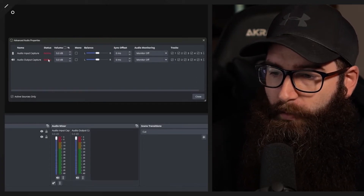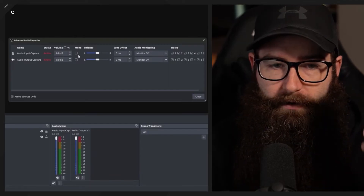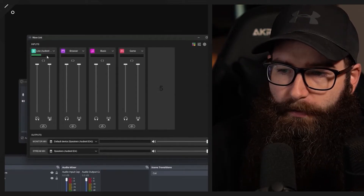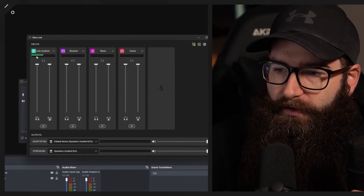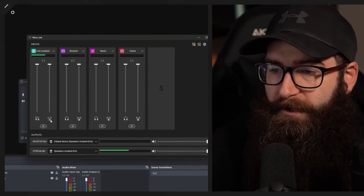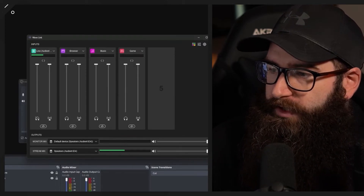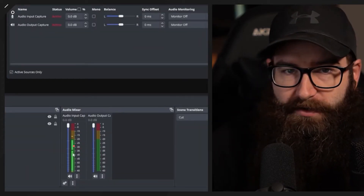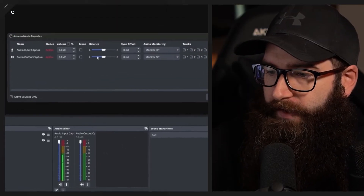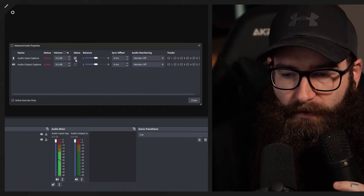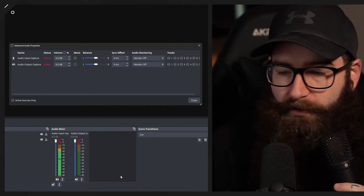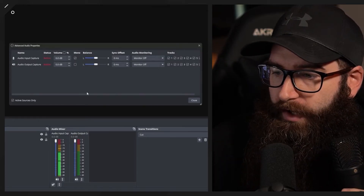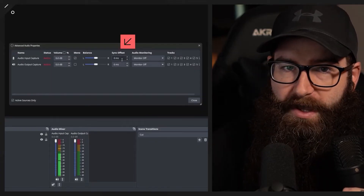In advanced audio properties we can pan left and right or send to mono. For example, my microphone is coming out on one channel only — you can see in the Wavelength it's outputting on one side. In OBS Studio it's coming out on the left channel. To fix that, hit the mono button and as I speak you can see it's now doubled up on left and right, centering it.